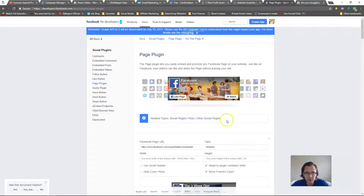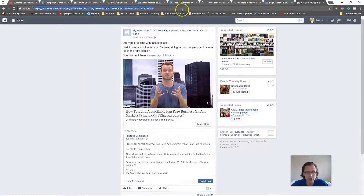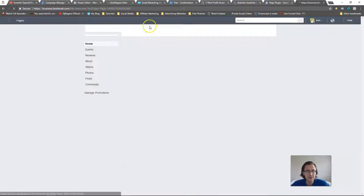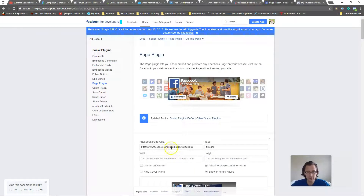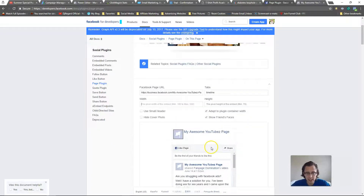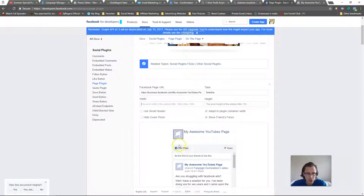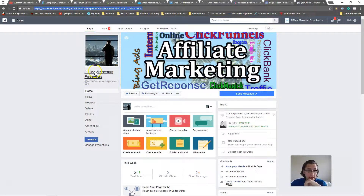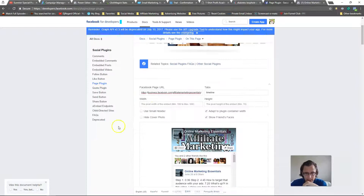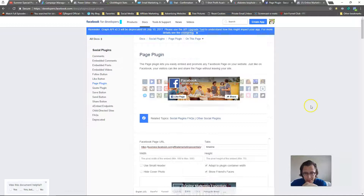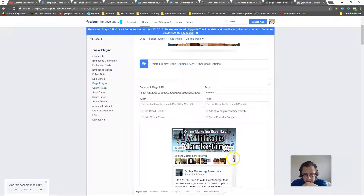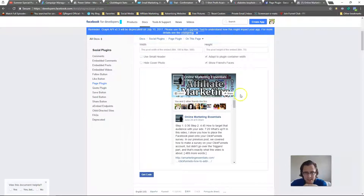Another cool thing I found was the Page Plugin. You get the URL of your Facebook page, paste it in, and it embeds your page widget. It will show your cover photo, how many likes you have, your posts, and 'you and other friends like this' — making sharing much easier right from your ClickFunnels page.